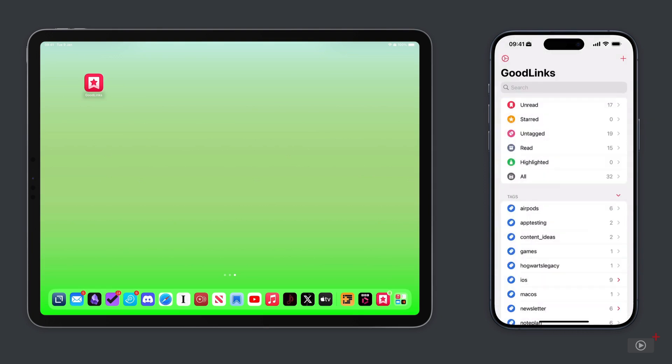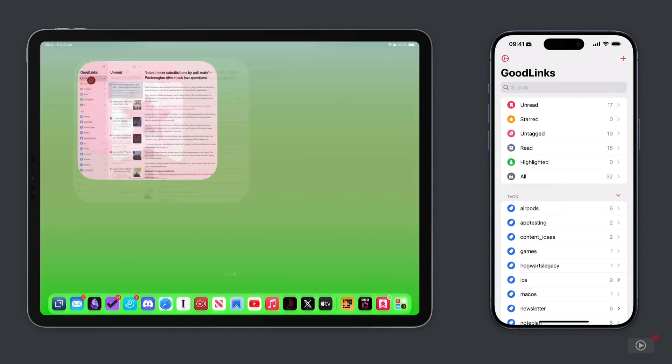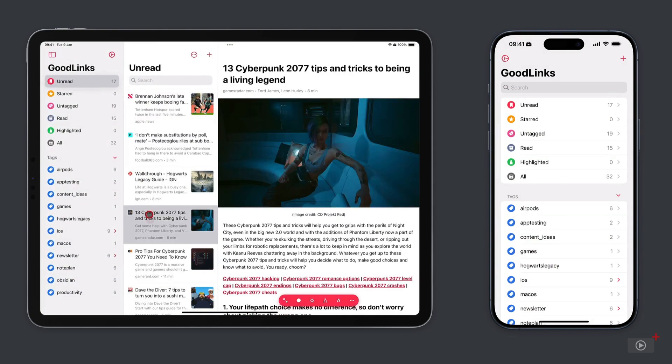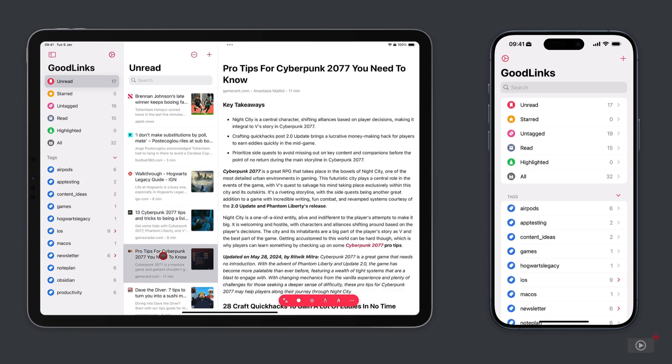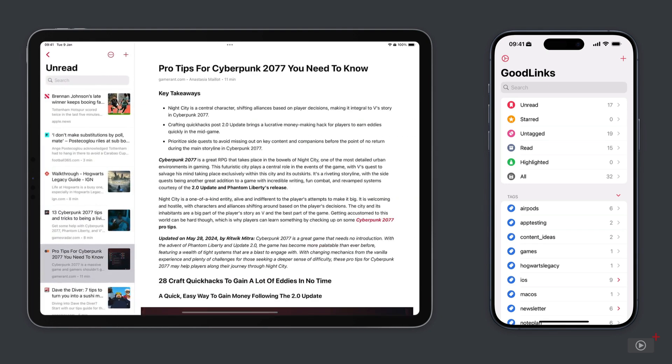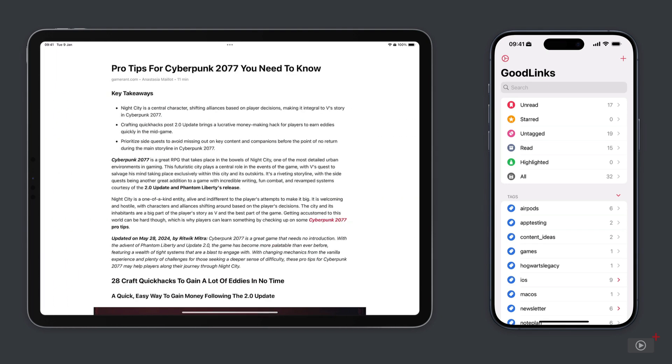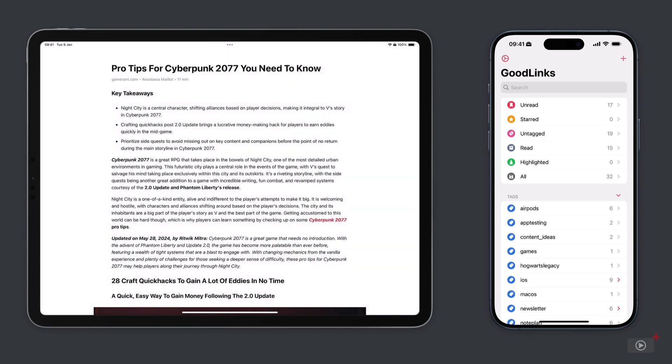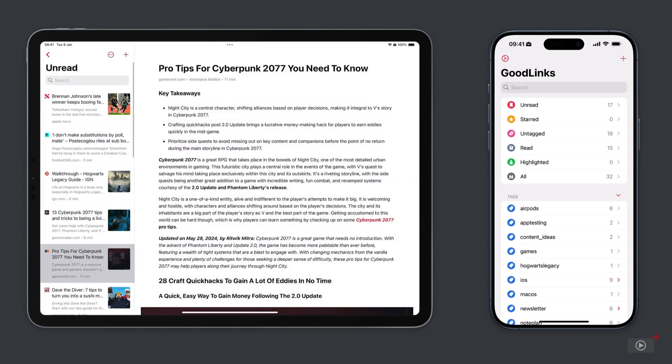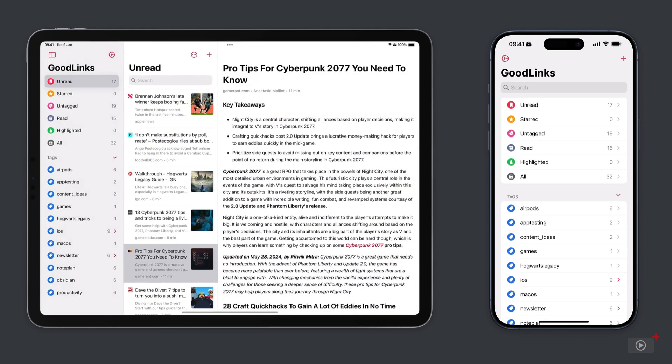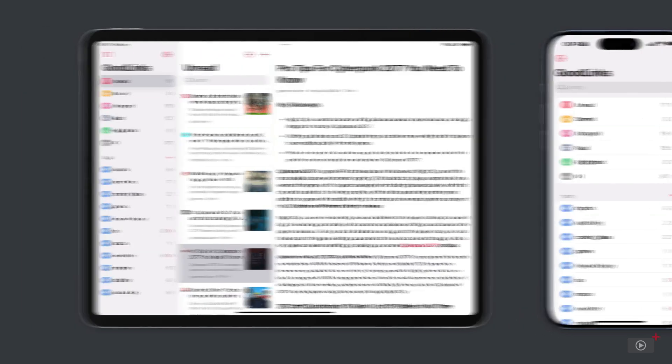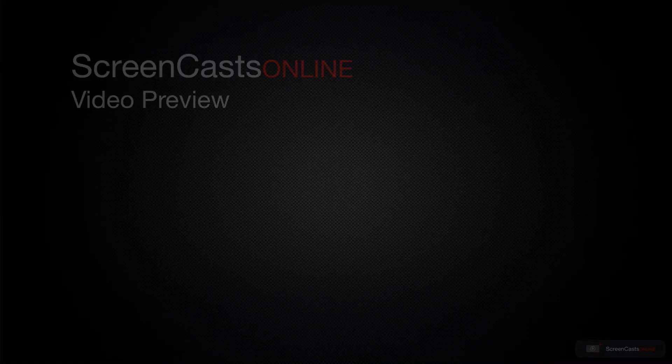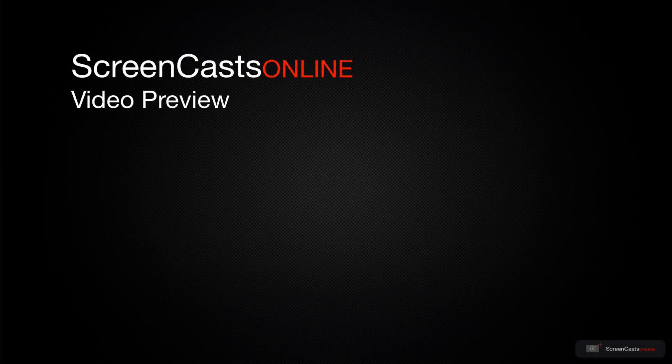Now naturally iPadOS is very similar, you just have more real estate to work with, and it's probably my favorite device actually for using GoodLinks because it combines both the space that I would have on the Mac alongside the ability to use my fingers to swipe my way around and navigate just like I can on the iPhone. It's all very easy. That's just a quick preview.